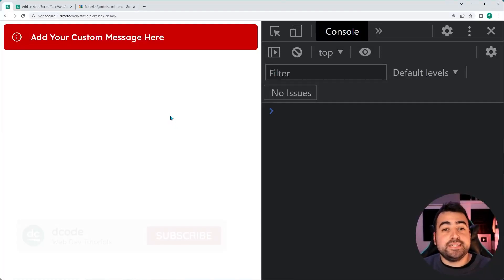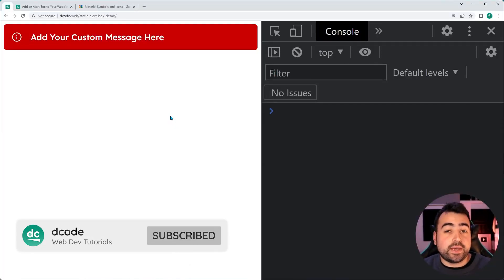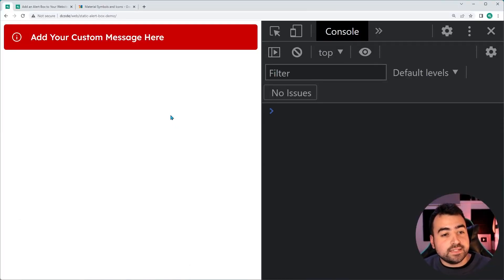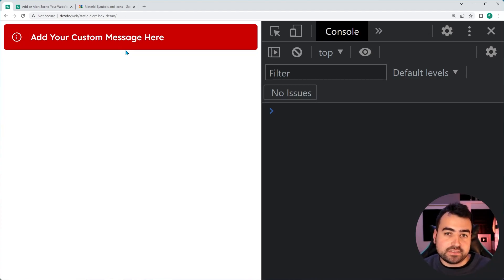Hey, how's it going? My name is Dom and today I'm going to be showing you how to add an alert box to your websites using HTML and CSS.